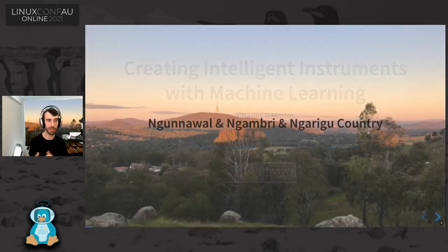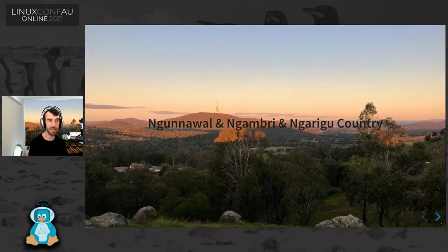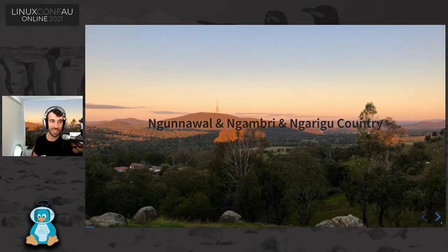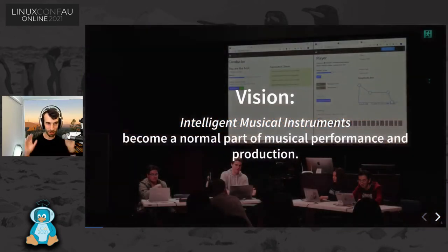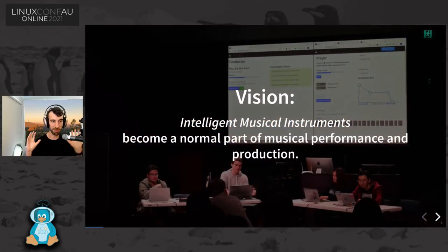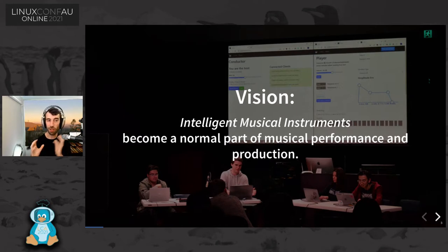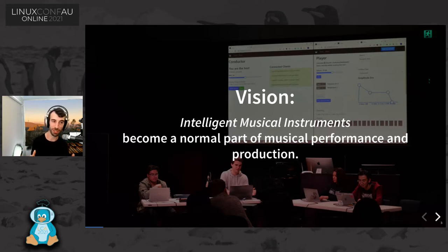Just a quick note: I'm speaking here in Ngunnawal country, also Nambri and Garigoo country, otherwise known as Canberra in Australia. That's the location of ANU and it's where I live. The vision of my program of research is that intelligent musical instruments should become a normal part of musical performance and production.